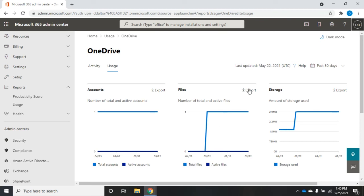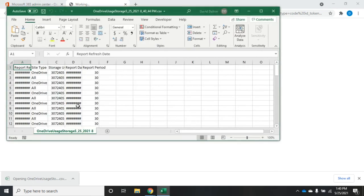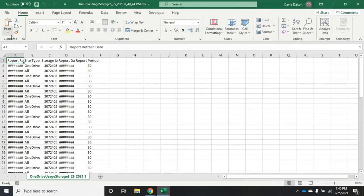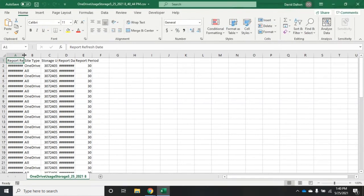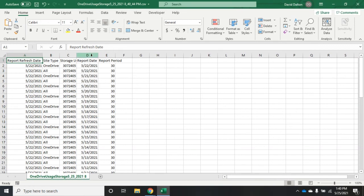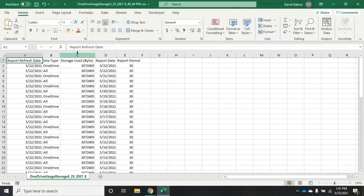And if I want more details, I can export that. So let me come over here to storage, and I'm going to go and export this storage. It's going to come down as a CSV file, so I'm going to click on my CSV file and open it up.